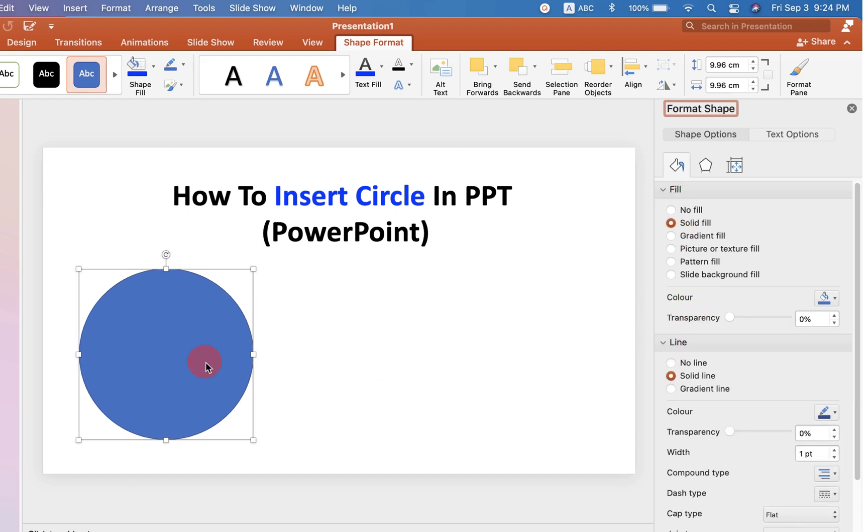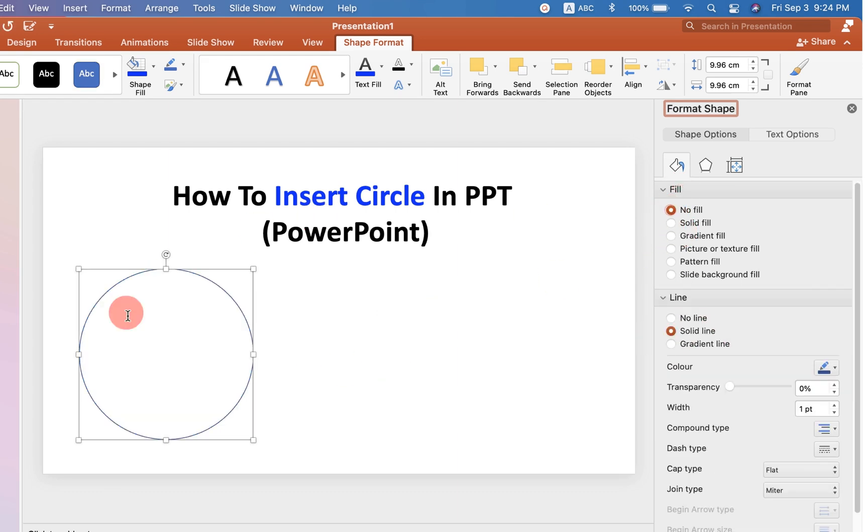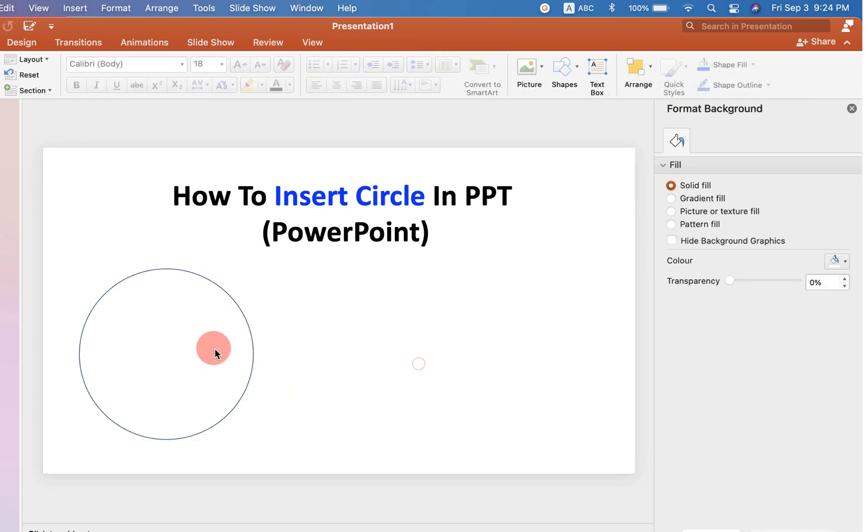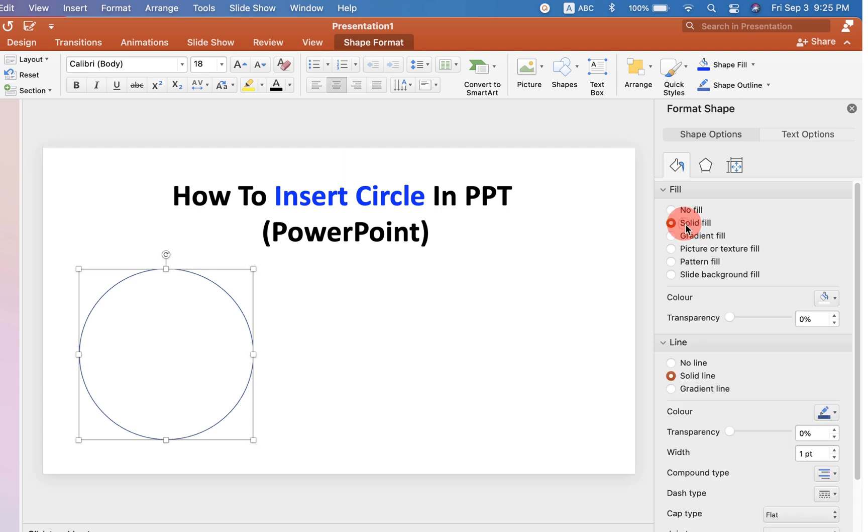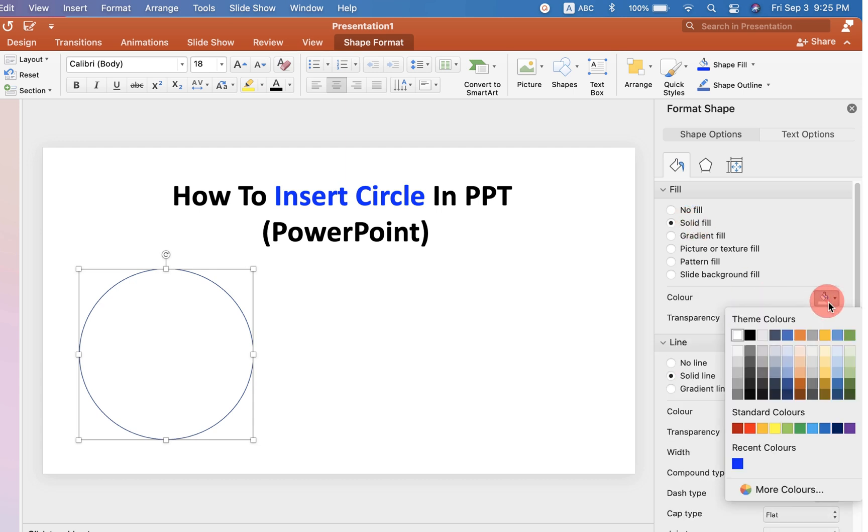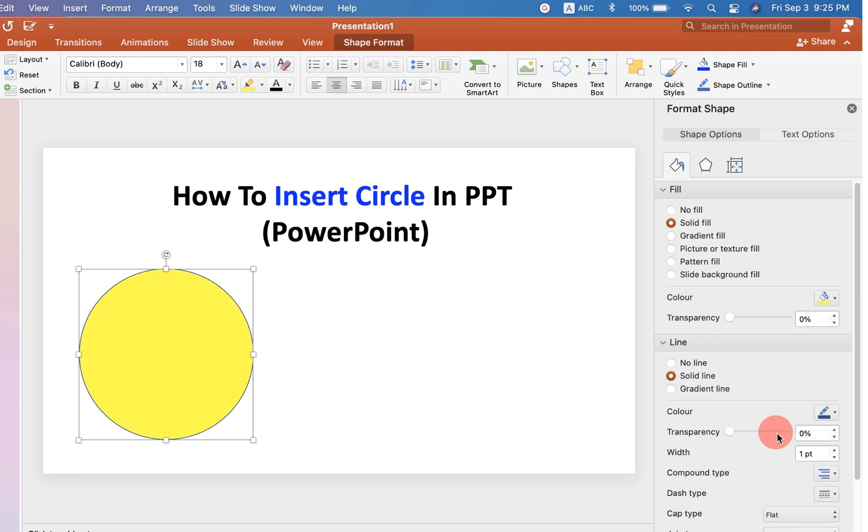If you don't want the color, you can select No Fill and that shall remove the color from the circle. If you want to fill the color, select the Solid Fill option and select the color of your choice. Here I will select yellow.